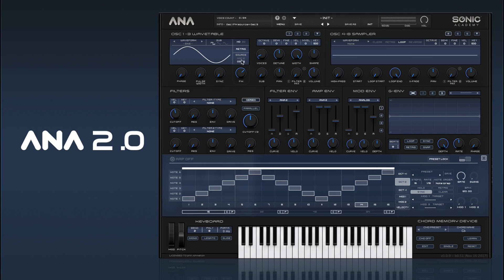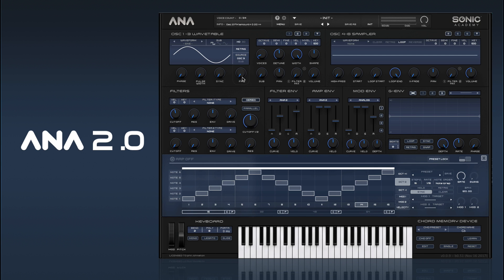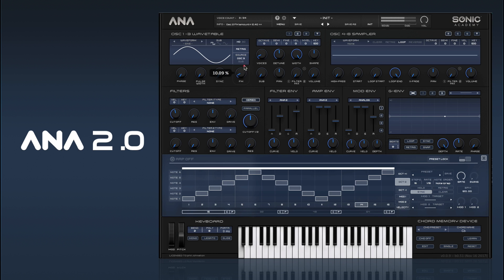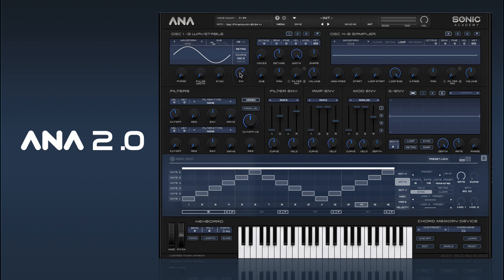The other thing we can do is chain the FMs together, so we can go into oscillator 2, for example, and say that we want oscillator 3 to be the modulator for this one. Now we've got this chained FM.